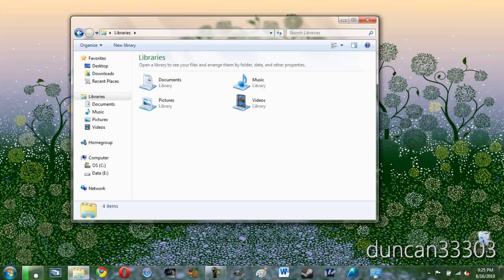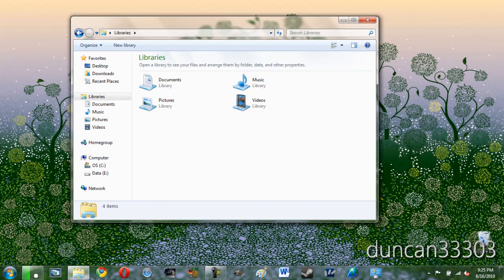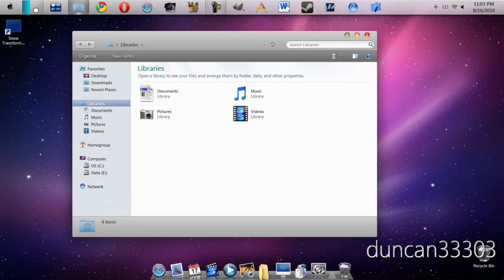Hey guys, so today I'm here with a video showing you how to turn this into this.